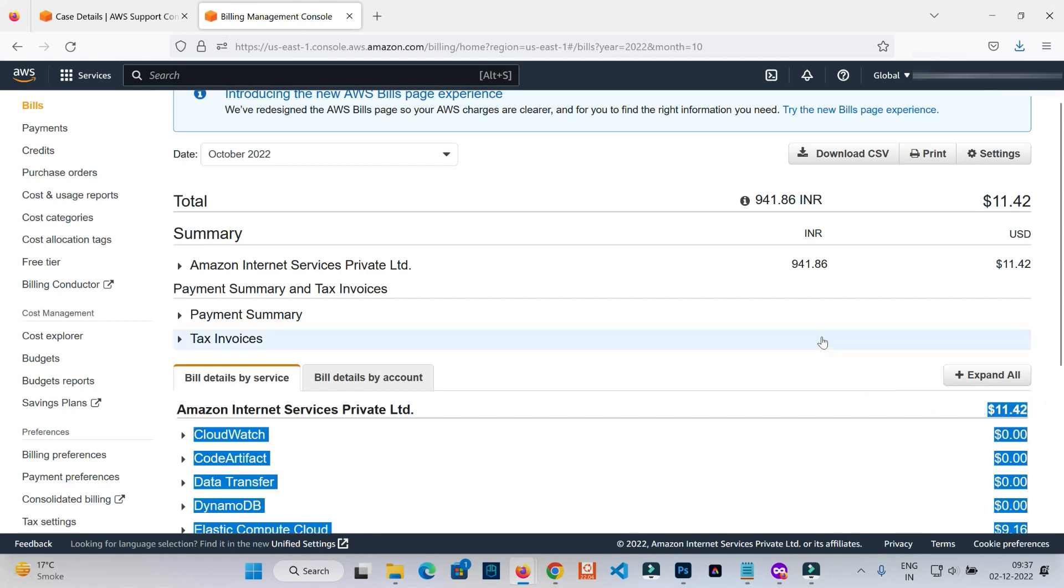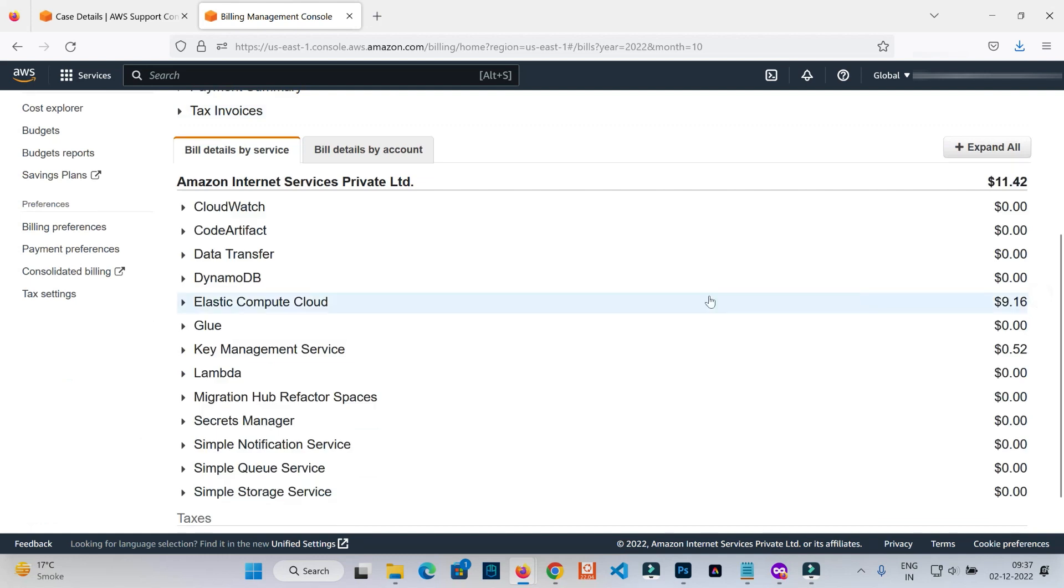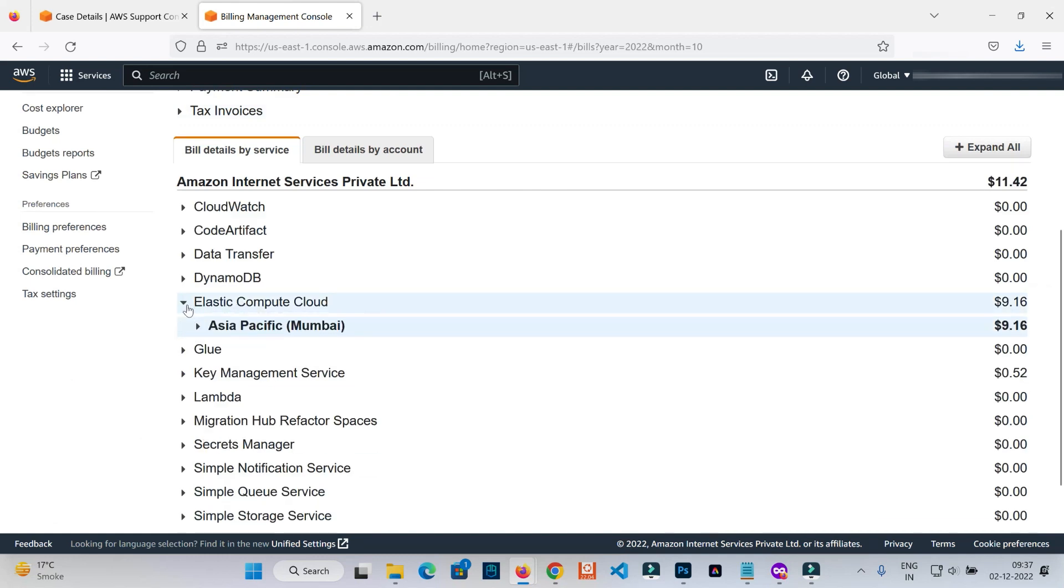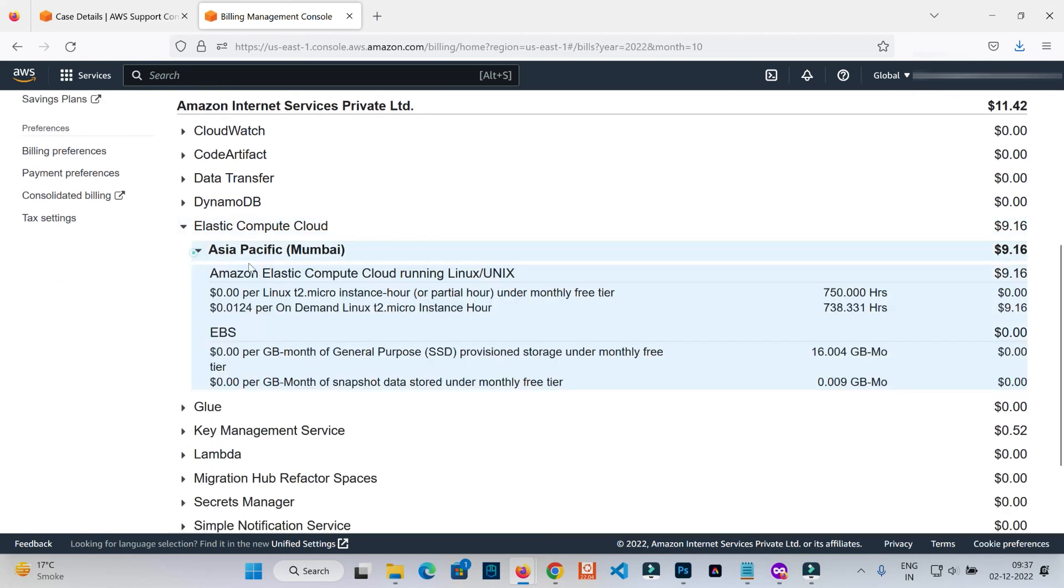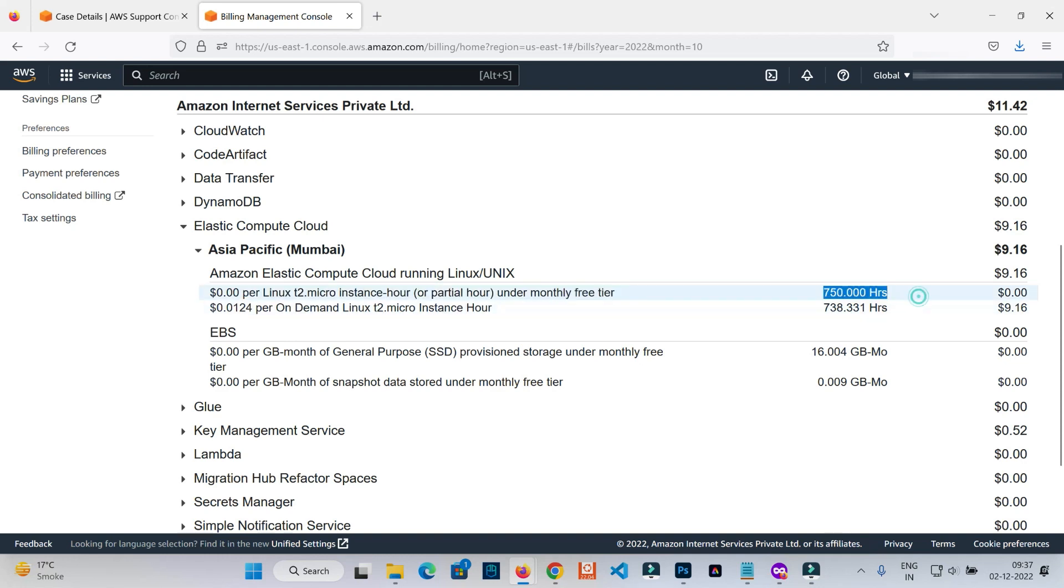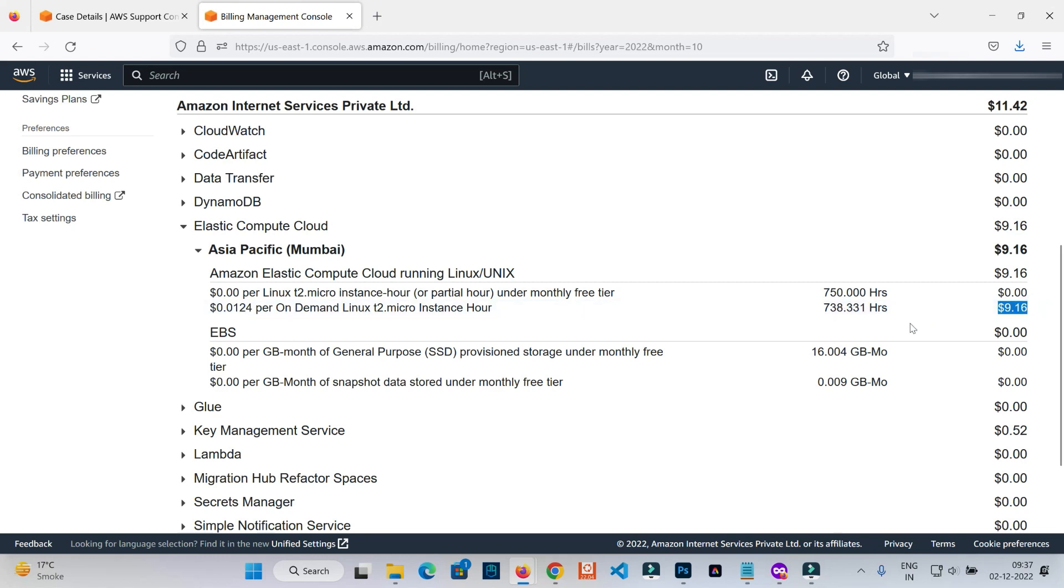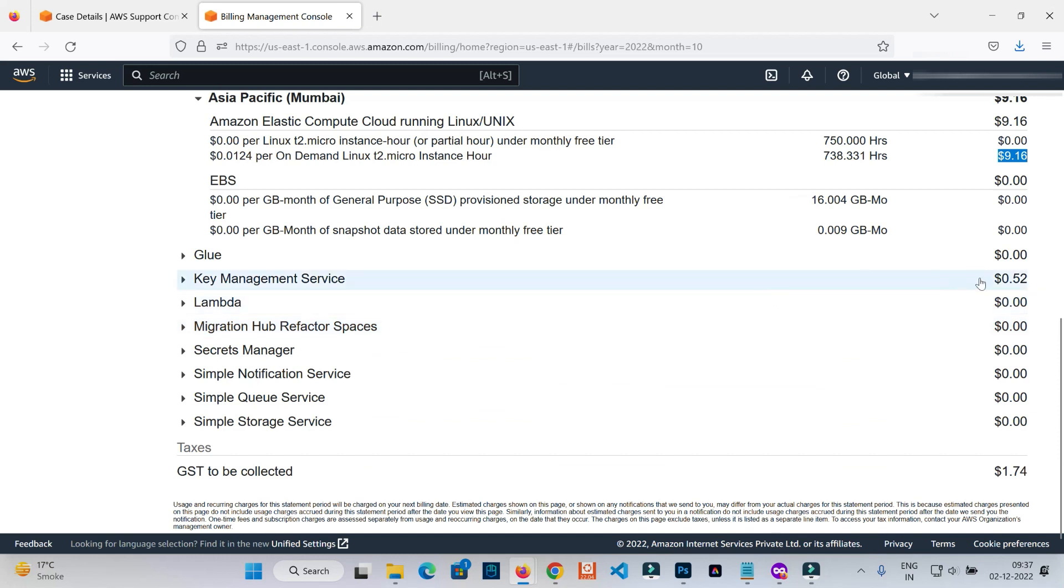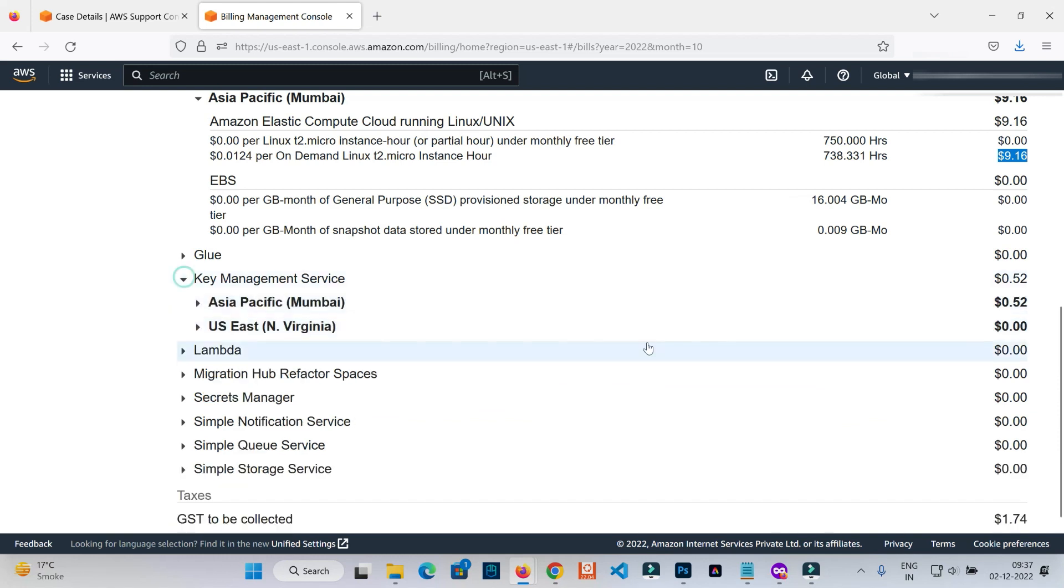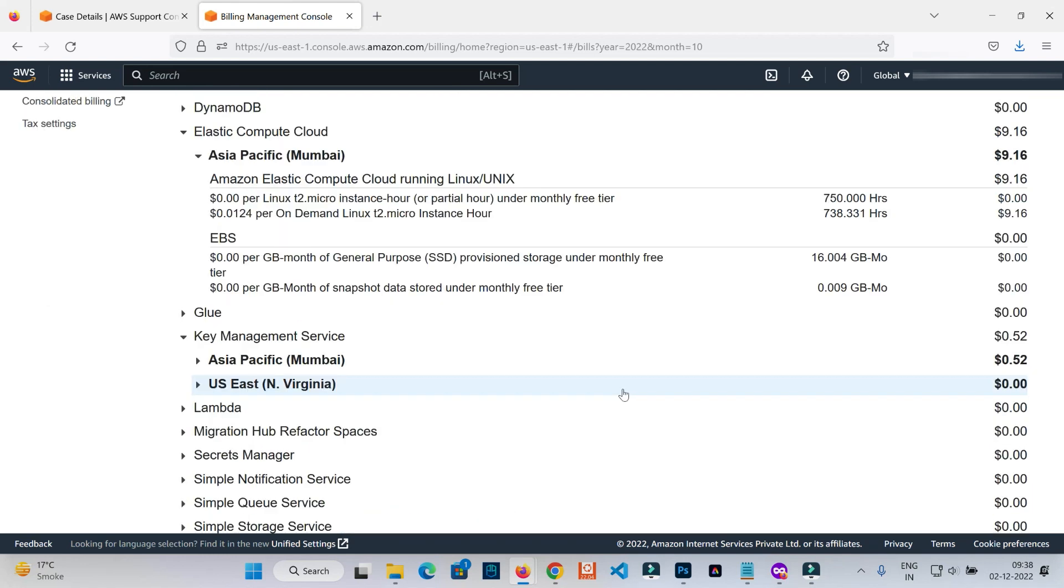So how exactly did these charges come from? If you go to Elastic Compute Cloud, you'll find I utilized more than one T2 micro instance. The first one is free, falling under the free tier for 750 hours with no charge. But the second T2 micro instance got charged at the rate of $0.0124 per hour on on-demand pricing. For 738.331 hours, I got charged $9.16. There are also charges for other services like Key Management, which is why I got billed $11.42 that month.